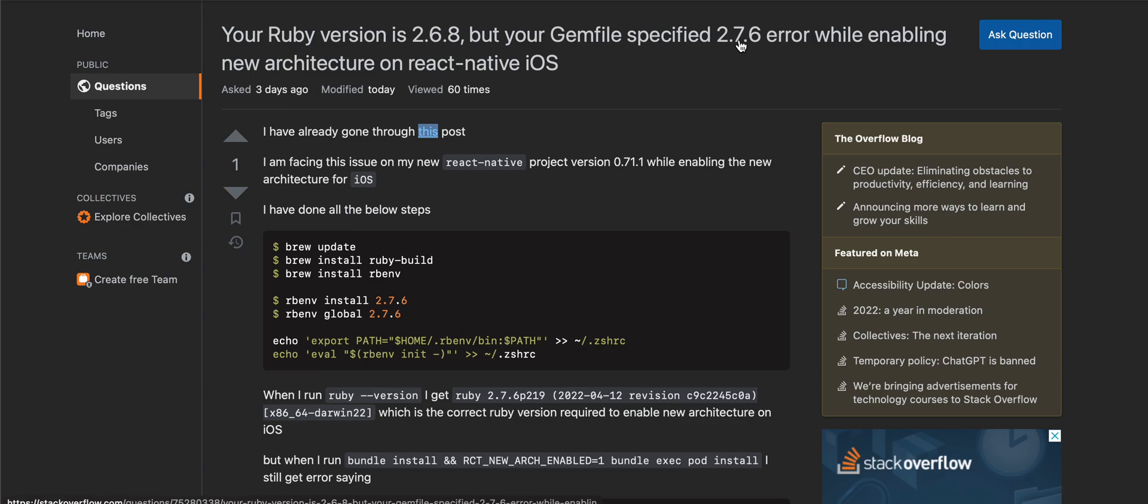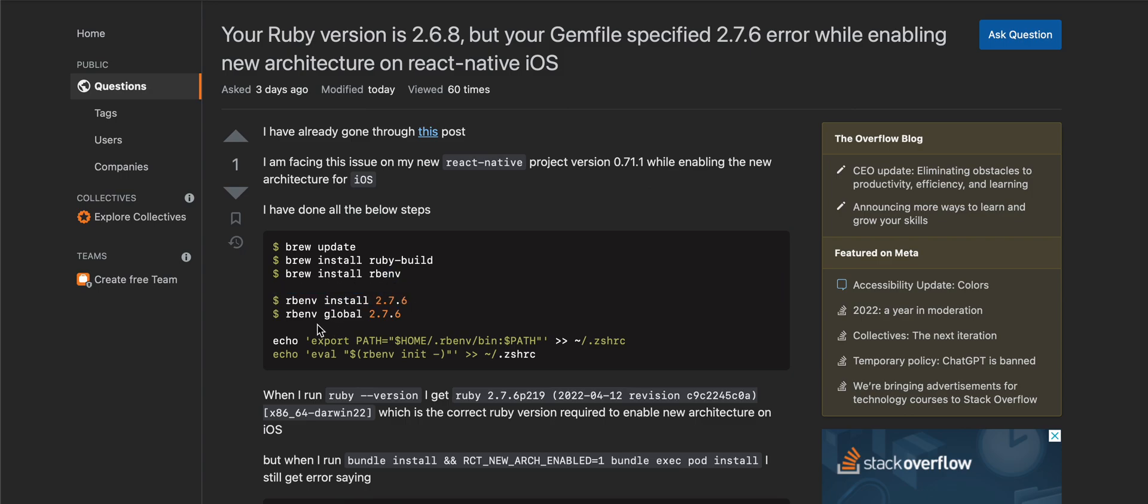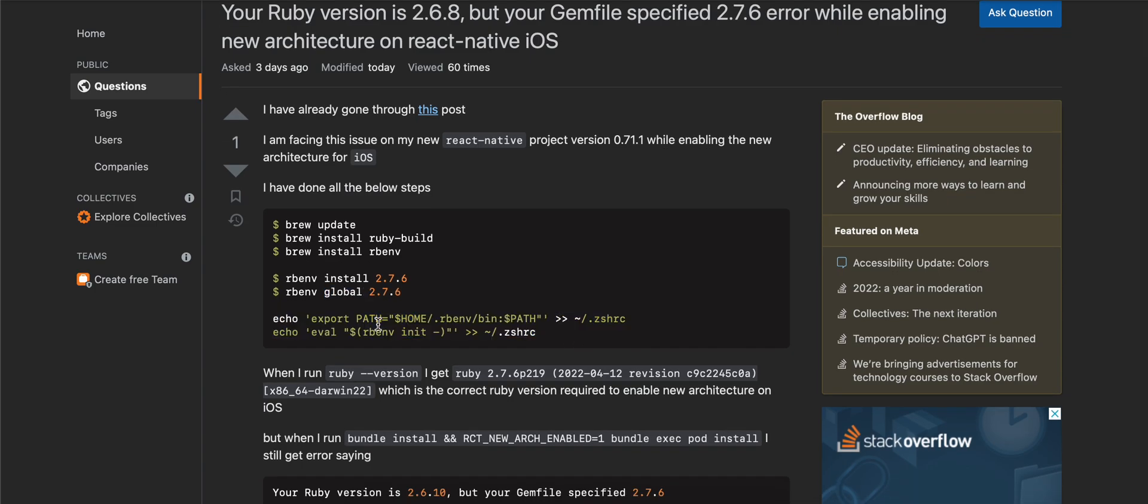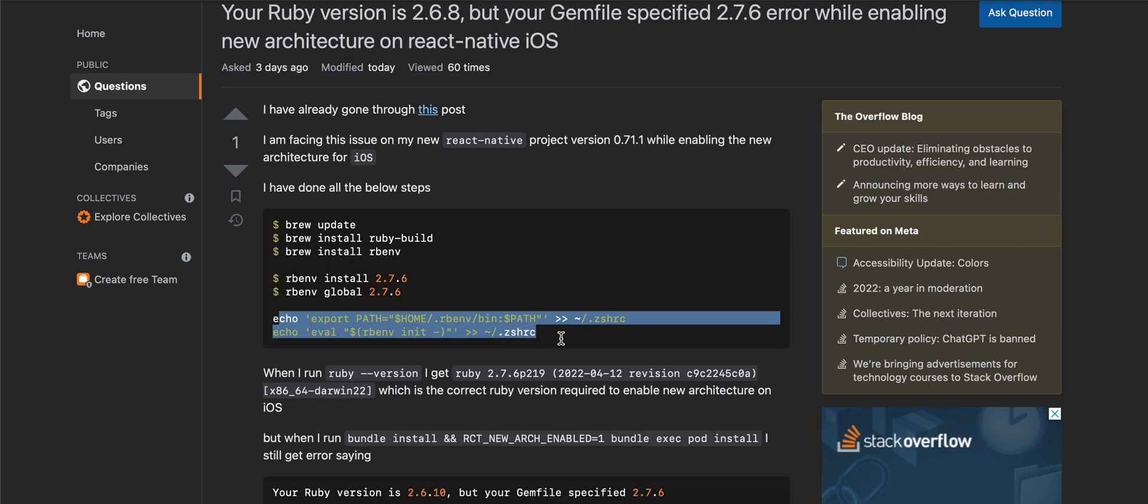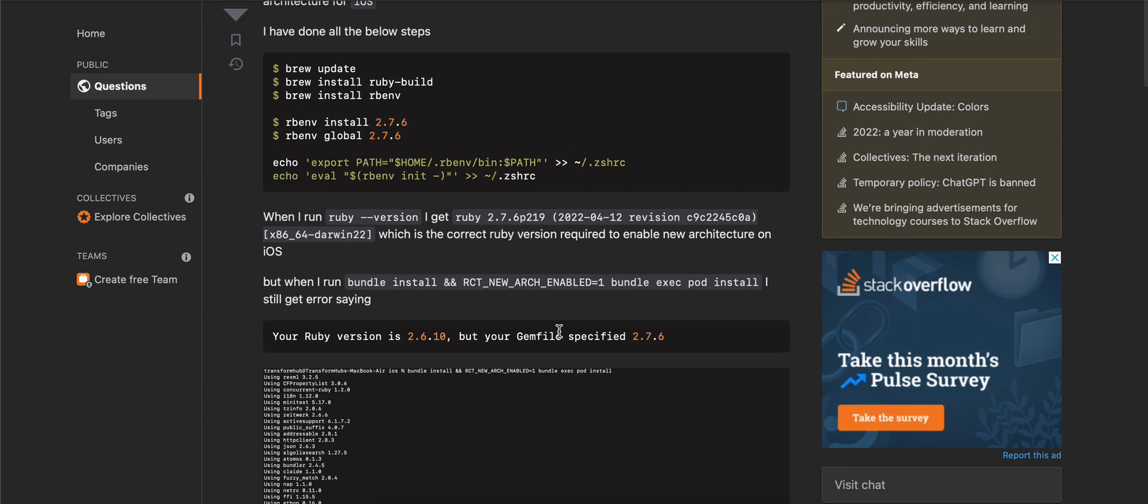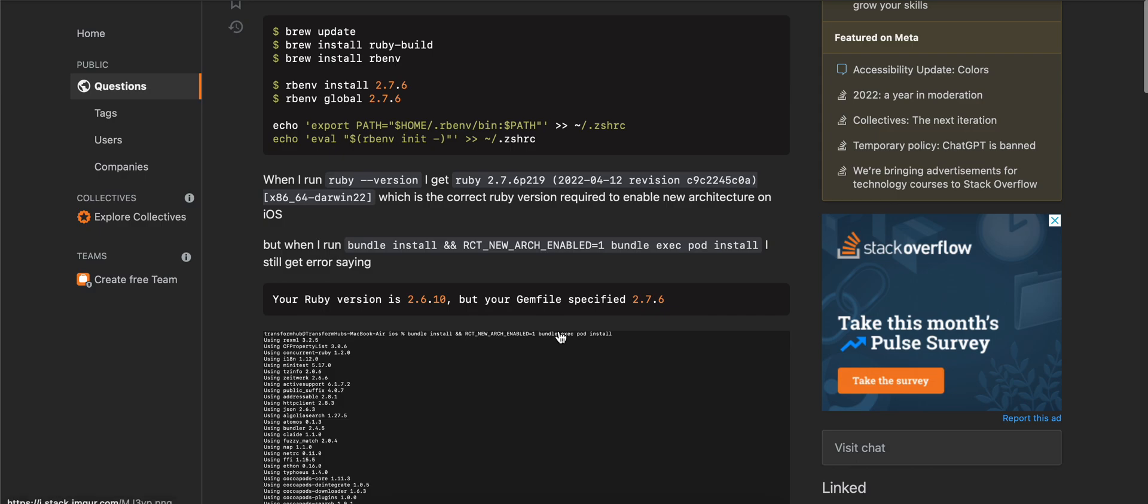I had already tried doing all of this stuff. I installed rbenv, then I installed 2.7.6, and then I set it globally as well. I added it to my Z shell as well. This line should be present at the bottom of your Z shell. Even after that I was getting this error.